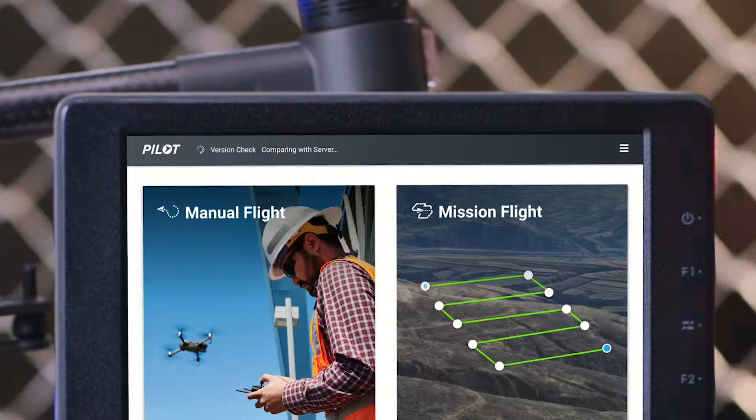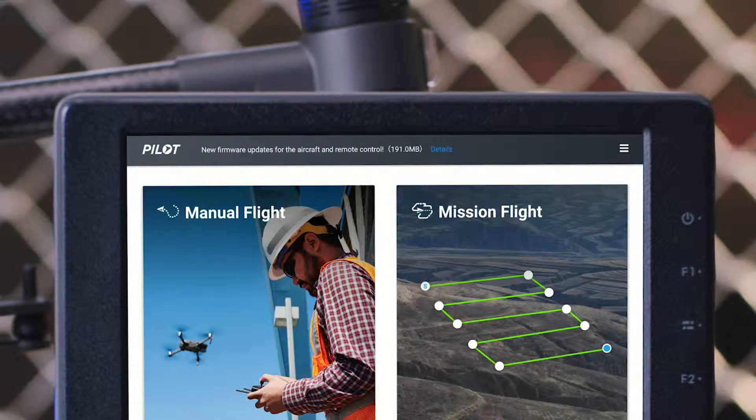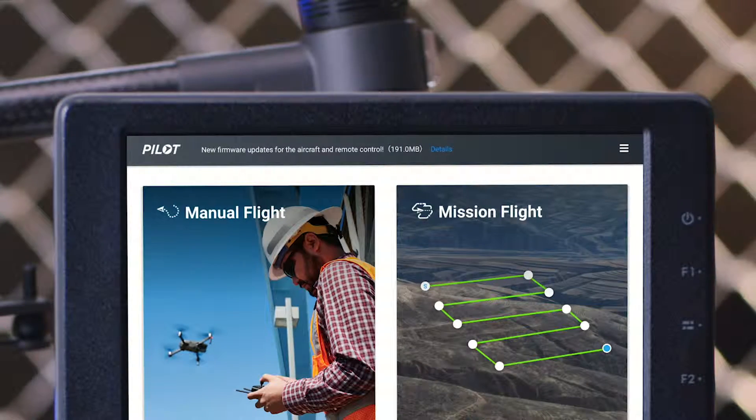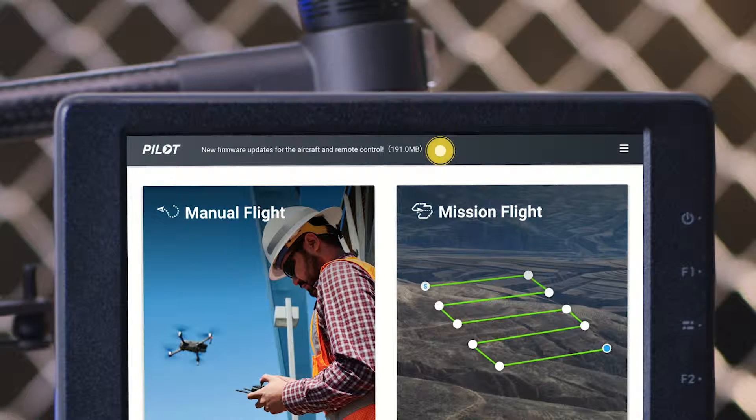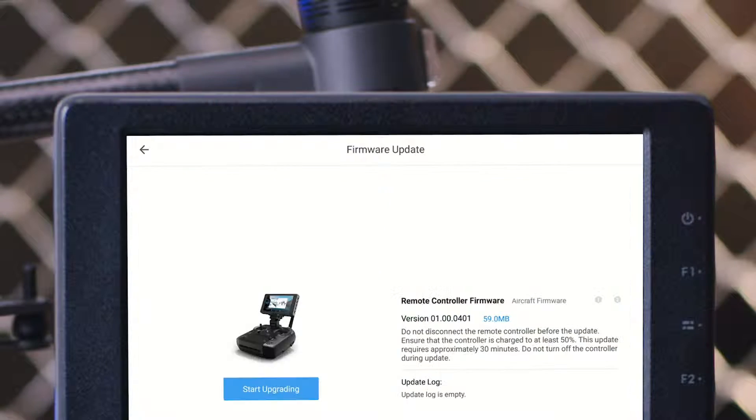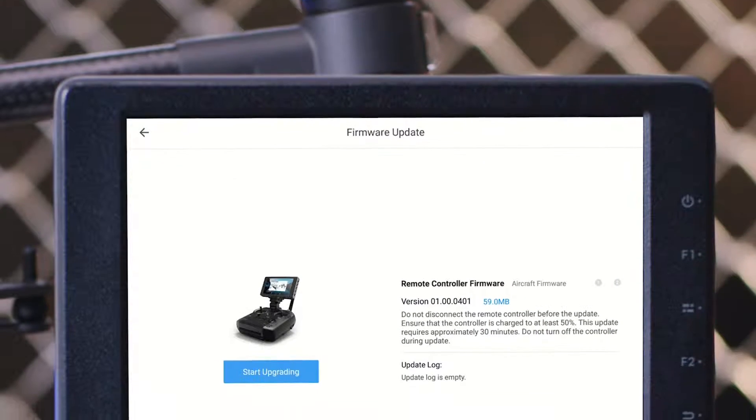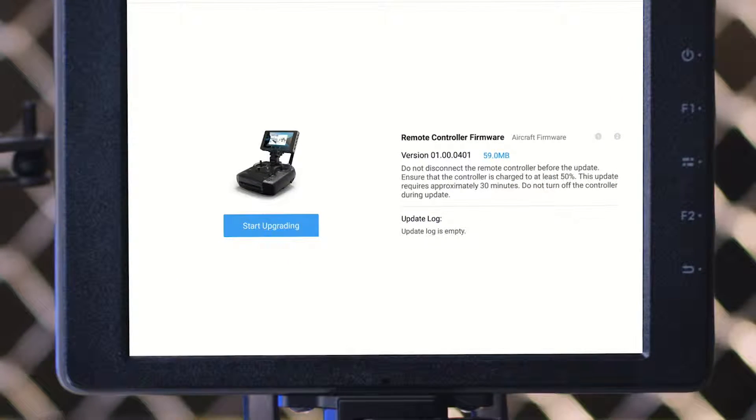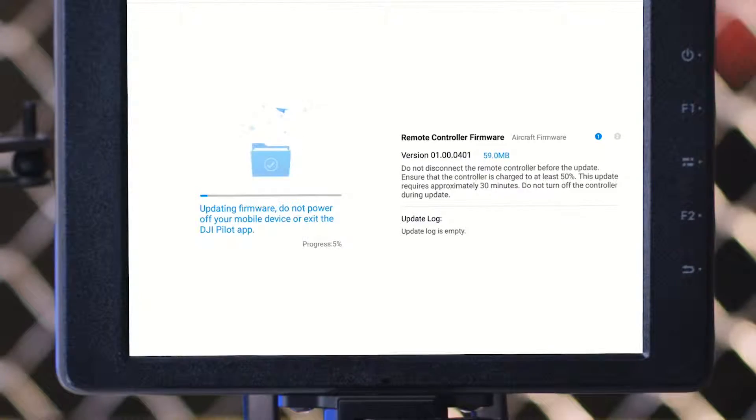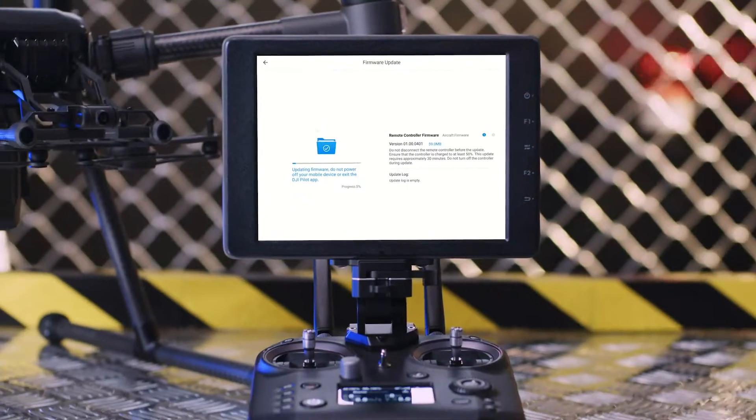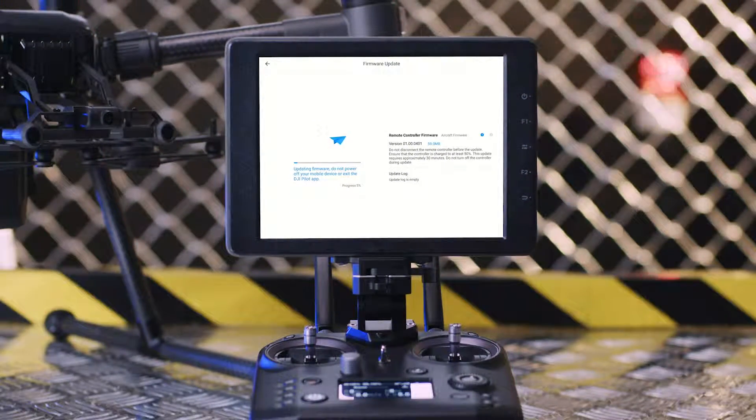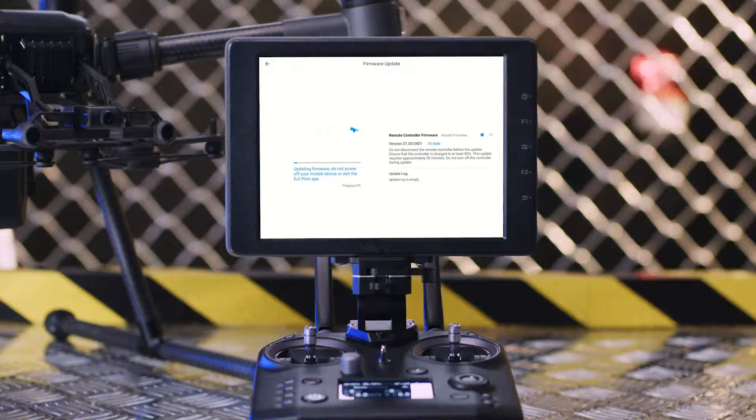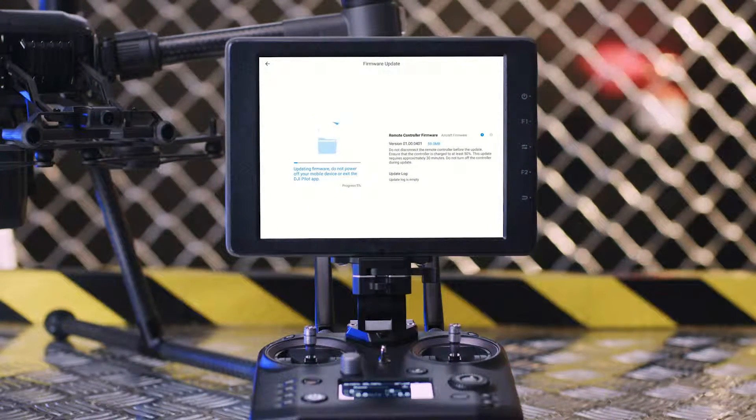When the new firmware is available notification appears, tap Details to enter the firmware update page. Tap Start Upgrading. Then the aircraft and remote controller will automatically start to update.